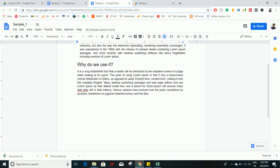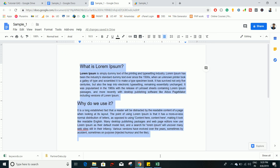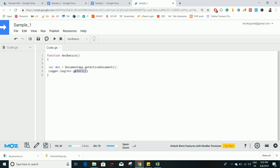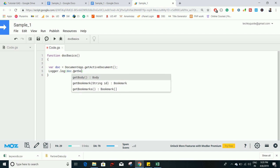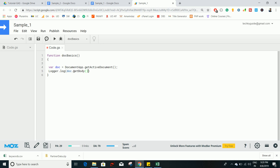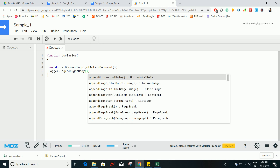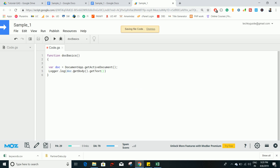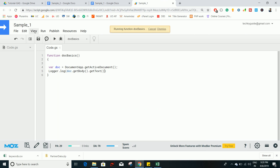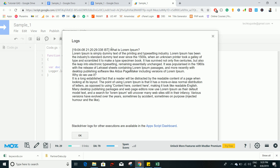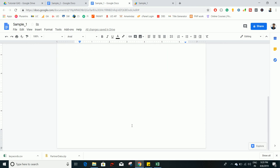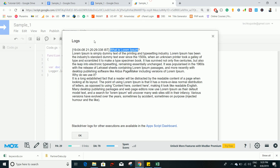If you want to access the text present inside the document, you can use the method getBody(). This returns the document body, but if you want to extract the text you have to chain another method called getText(), which returns the text inside the document Sample1. Let's execute and see — it returns the text in plain text format, starting with 'What is Lorem Ipsum' and even covering multiple pages.